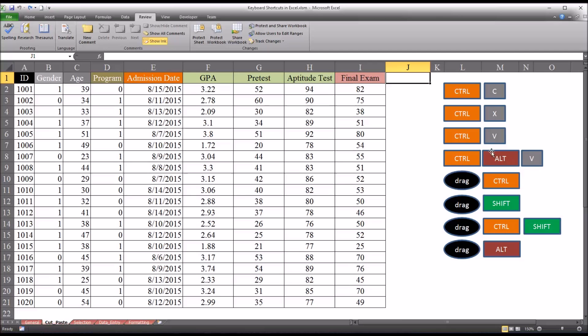One shortcut that's not on here, but that I use often is Ctrl Z, which is undo. And I'll be using that to undo some of the pasting that I'm doing in this demonstration. That's Ctrl Z.